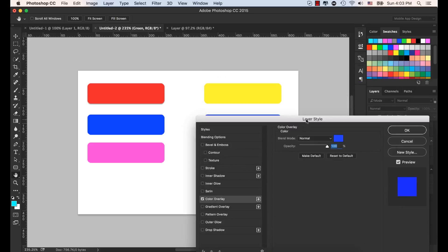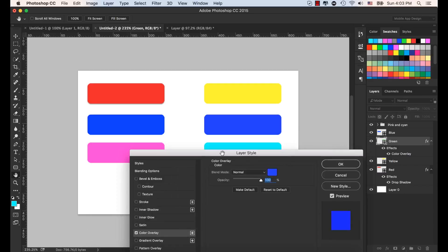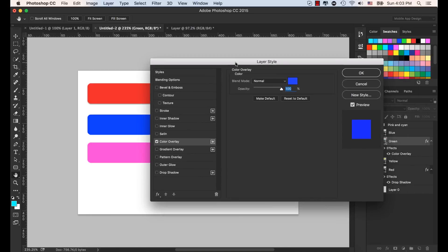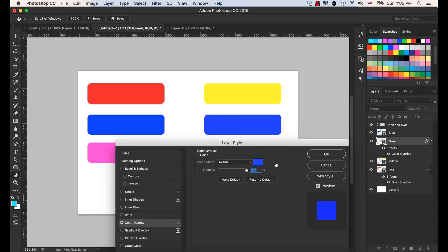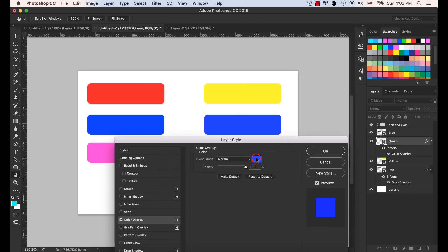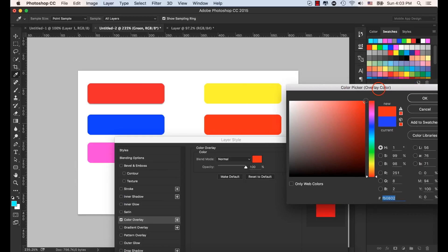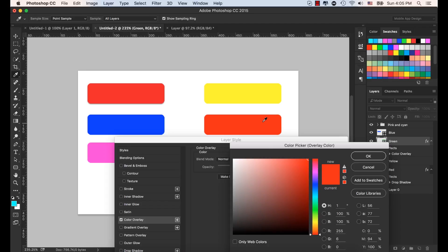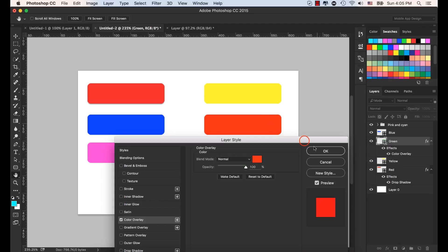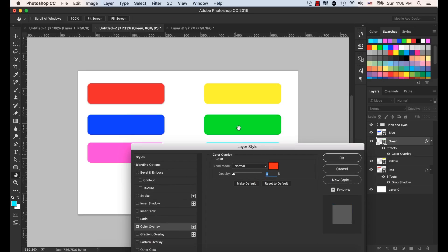Check the Color Overlay option, and while it's selected you'll see a blue color applied to the green layer. Select the color swatch, change the color to red, and see how it applies on the fly from the color picker. You can also reduce the opacity of this color overlay — at zero you see the original green color, and at 100% the red color is fully applied as the layer style.